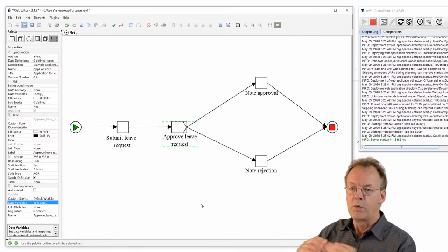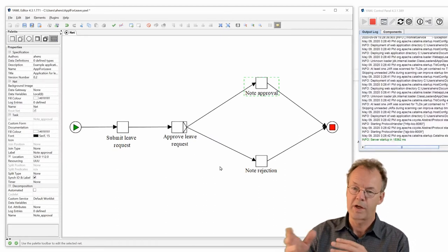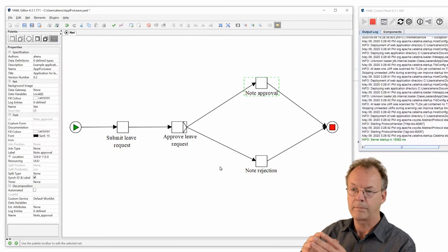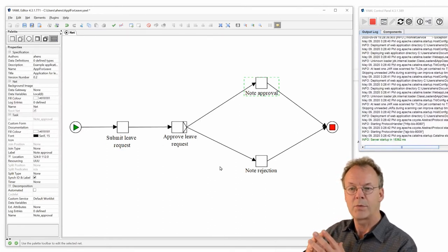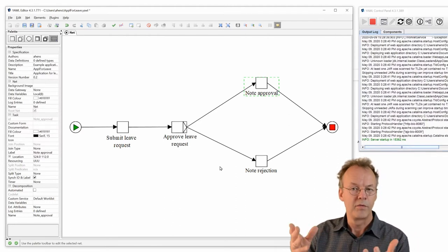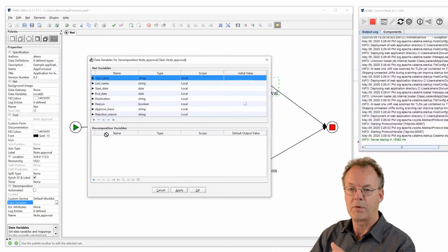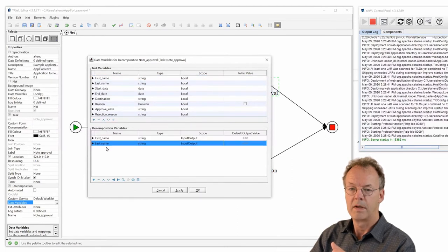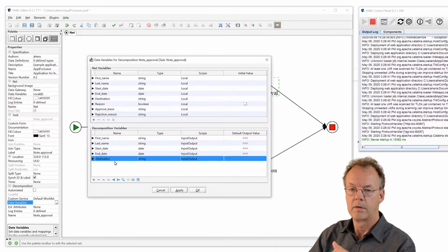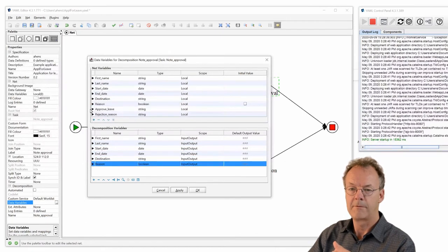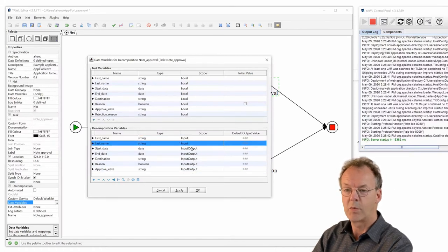Next we'll edit the note approval task. In case the leave is approved — we'll come back to the XOR branching later — we want to see everything that was entered in submit leave request, including the approval check mark. So we open the data variables dialog and enter first_name, last_name, start_date, end_date, destination, reason, and approve_leave. Because this is just a notification, we set the input scope for all of these variables.